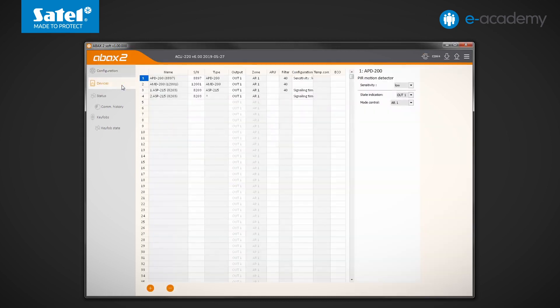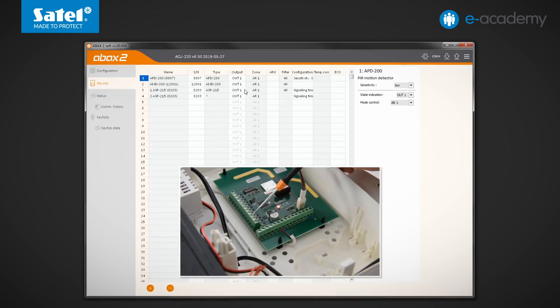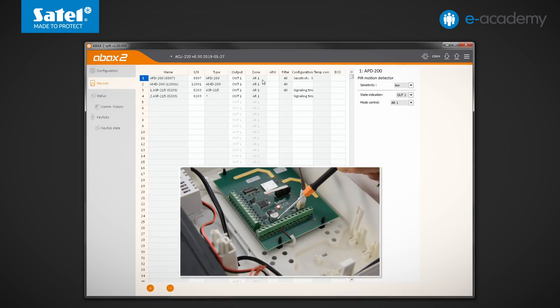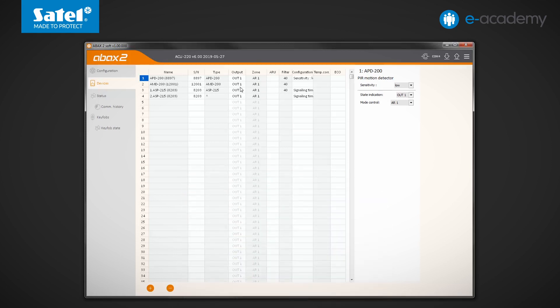In the table, in addition to the names, serial numbers and types of devices registered in our ACU220, several more columns are available. They refer, among other things, to the outputs and zones that can be associated with specific devices.